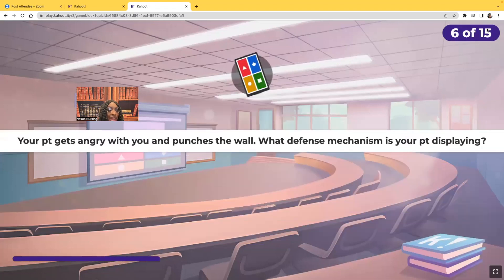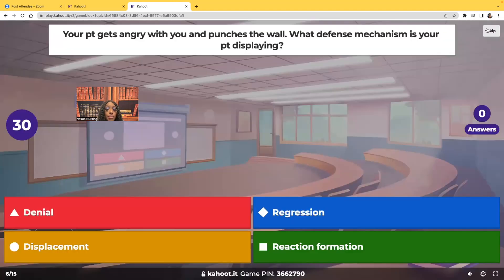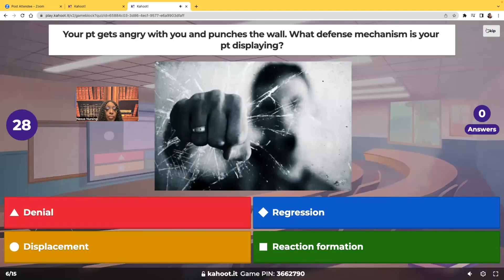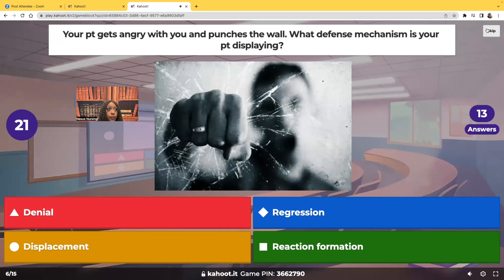Your patient gets angry with you and punches the wall. What defense mechanism is your patient displaying? Denial, regression, displacement, or reaction formation?